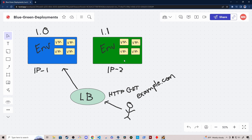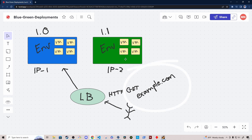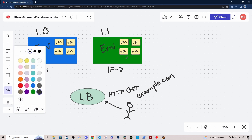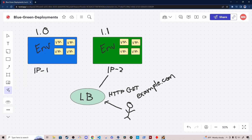Assuming your tests of the new version went well in the green environment, the next step would be to switch over the load balancer. The load balancer, instead of pointing to IP1, would then point to IP2. So we update this record — the load balancer could be a service like AWS Route 53, which provides load balancing capabilities as well as DNS resolution. We update the record of example.com in the load balancer so that instead of pointing to IP1, it now points to IP2, and user requests get routed to the green environment.